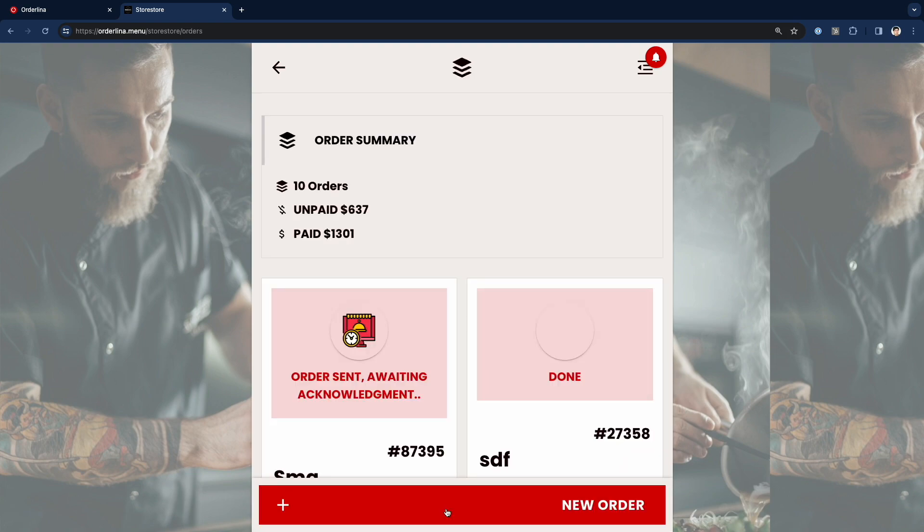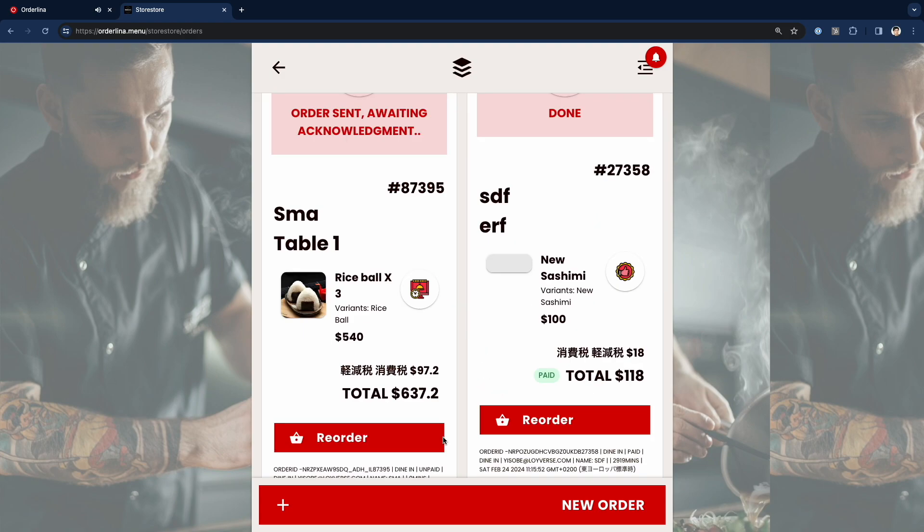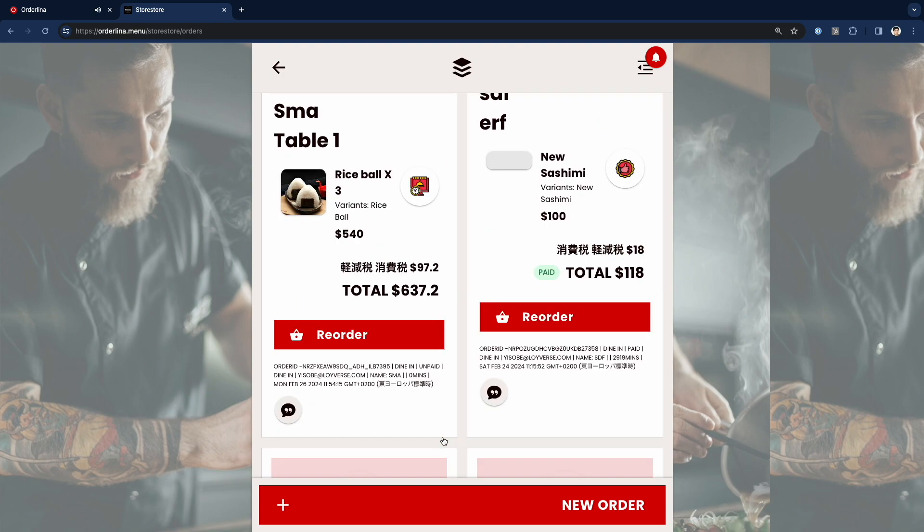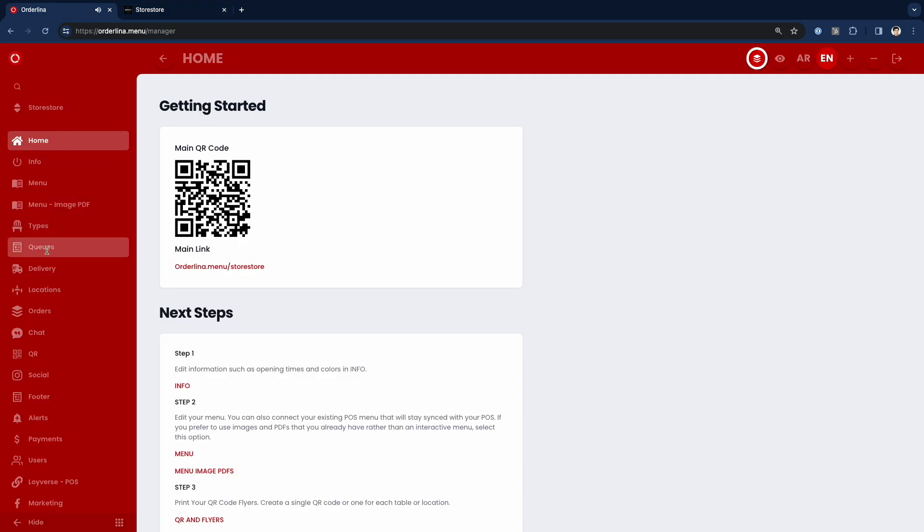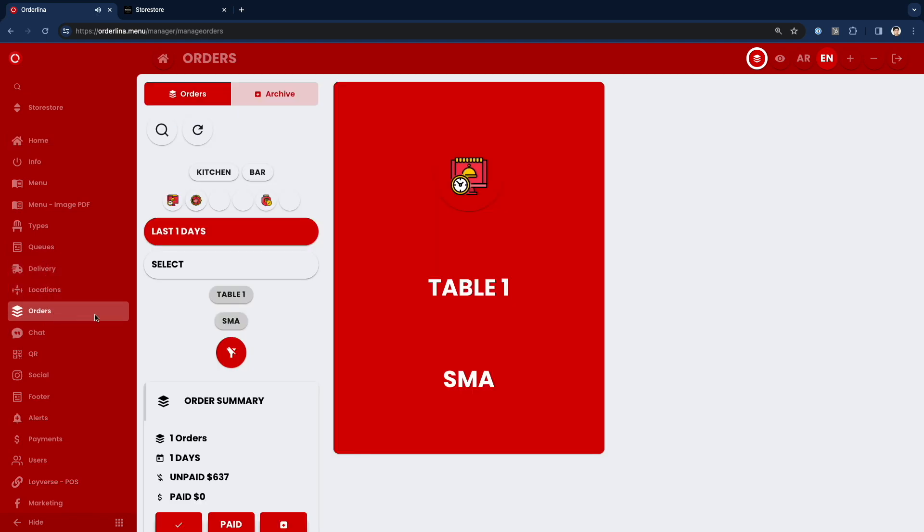It's done. Now if I go back to the Orderina admin page, I can see the order which I created just now.